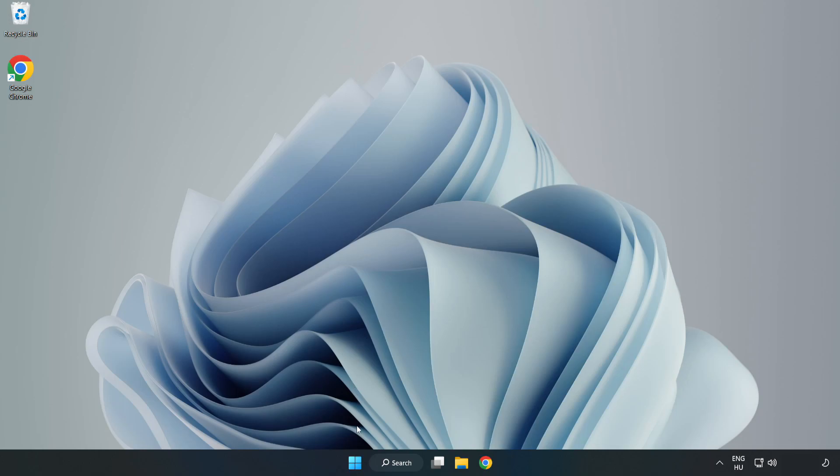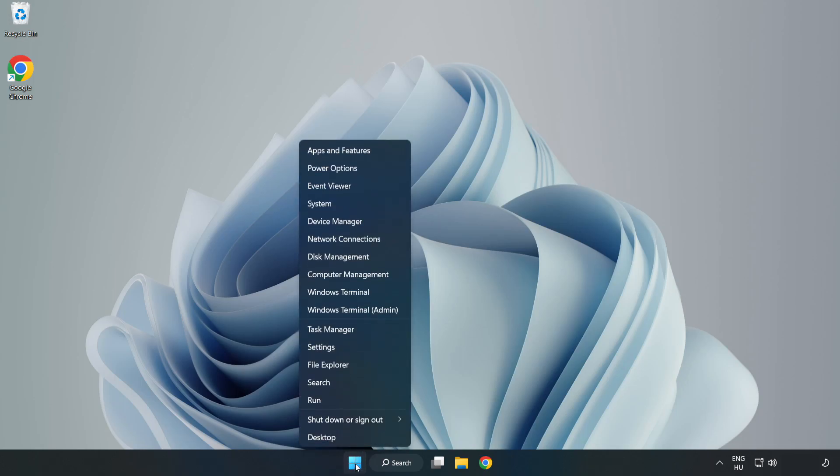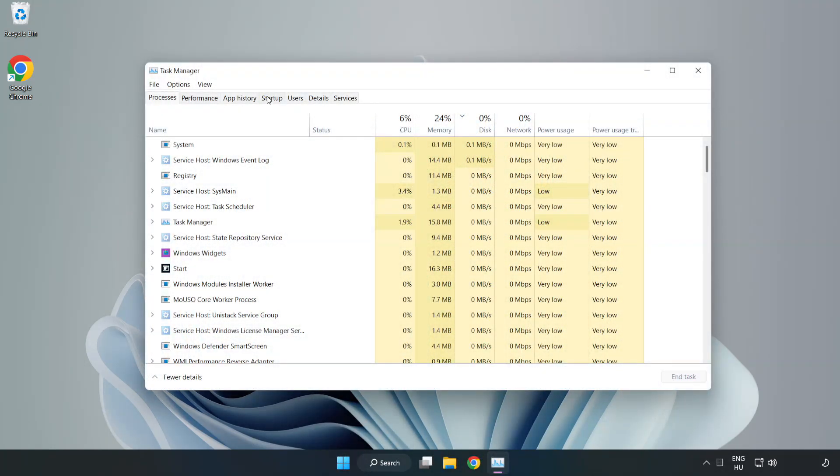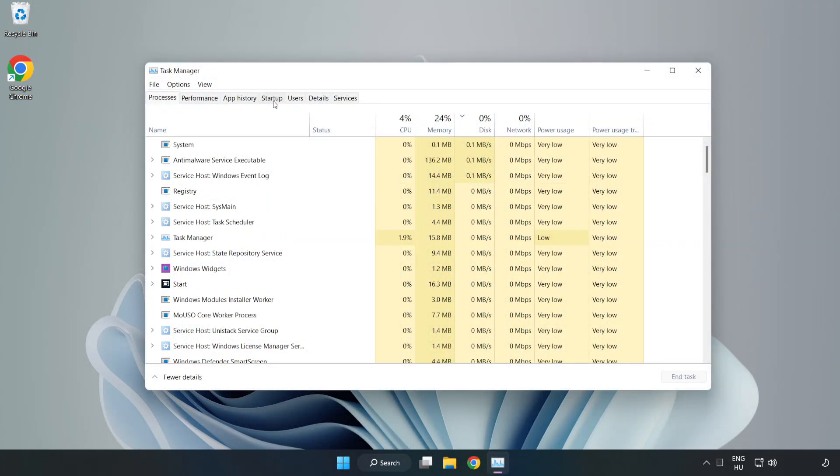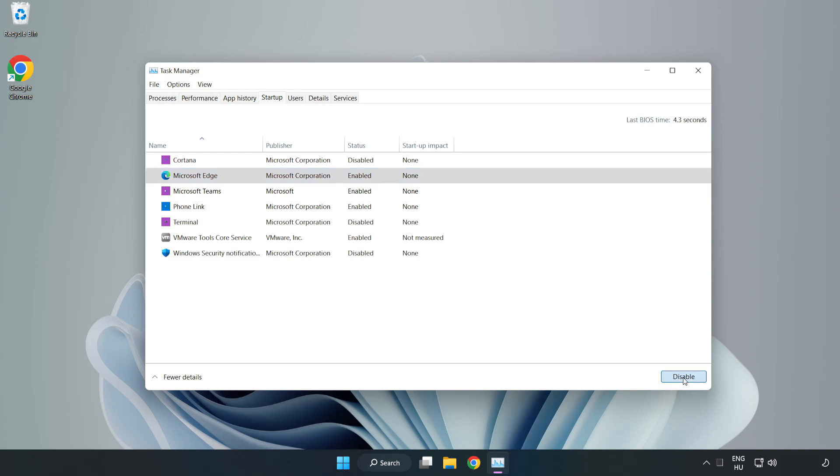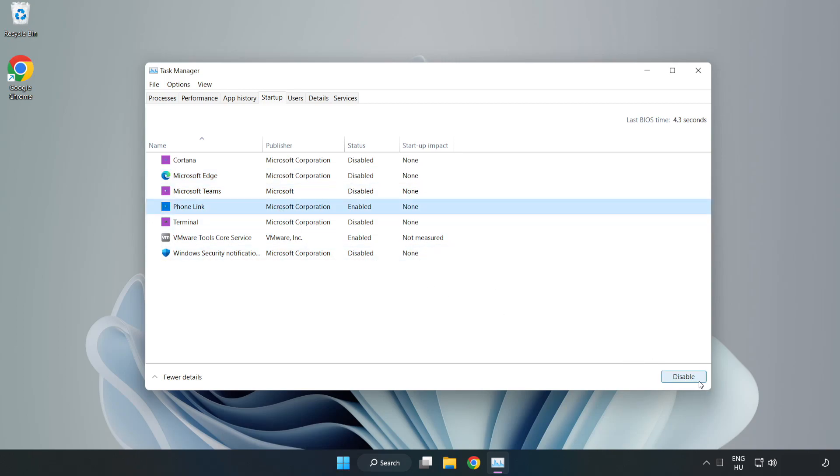If that didn't work, right-click the Start Menu and open Task Manager. Click Startup and disable applications you don't use. Close the window.